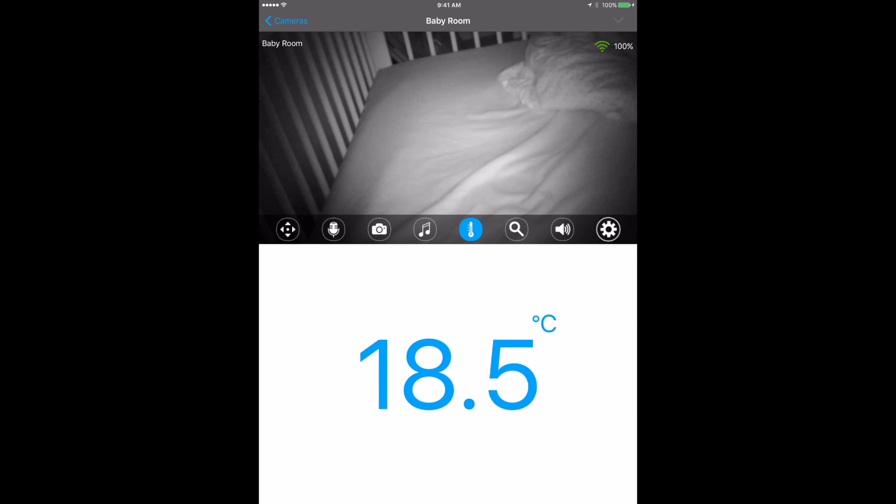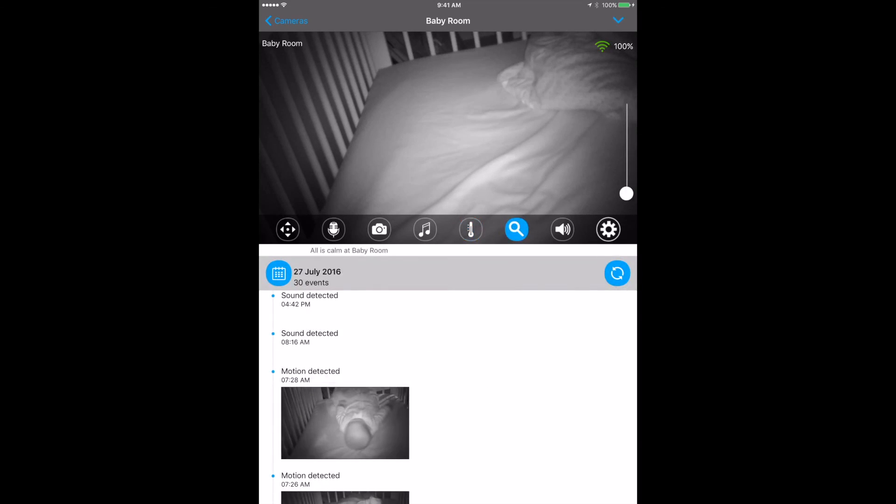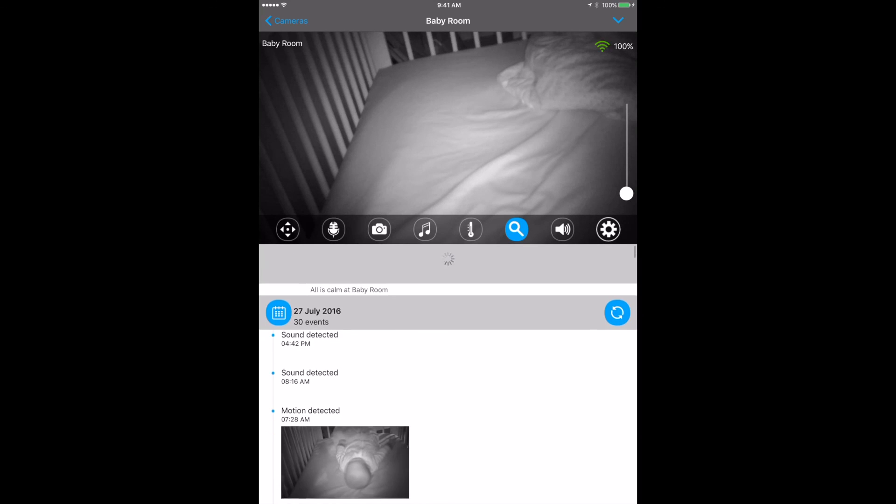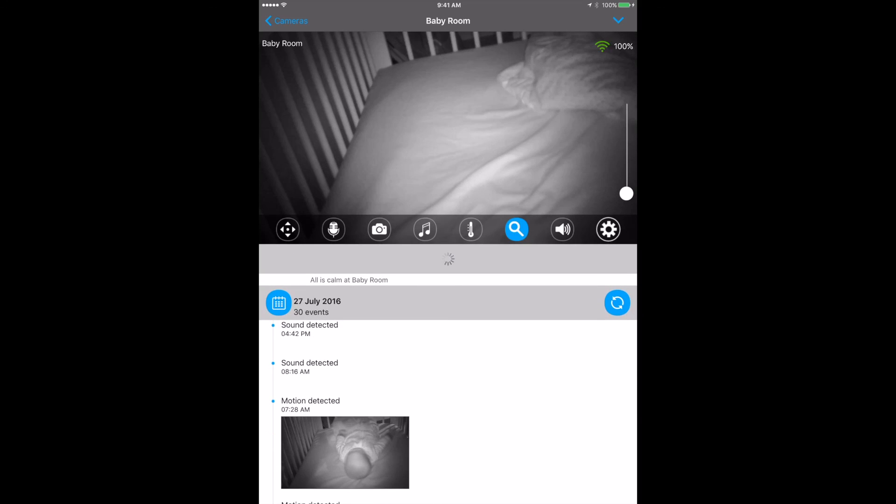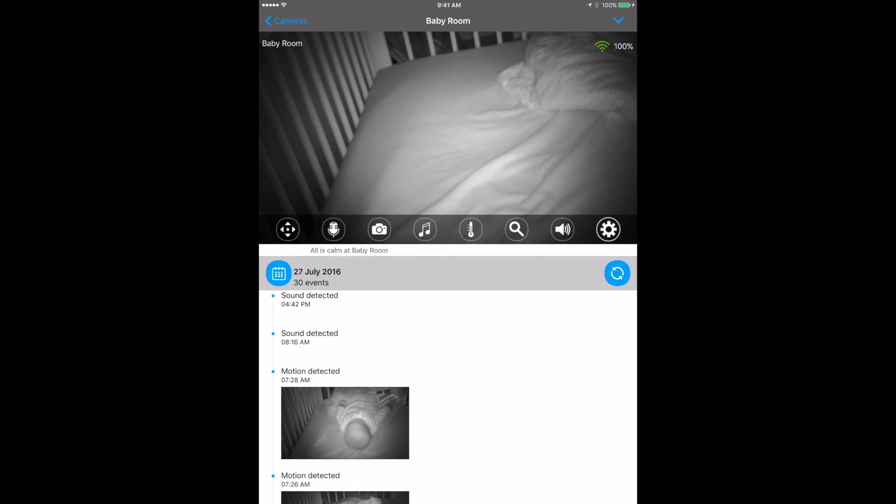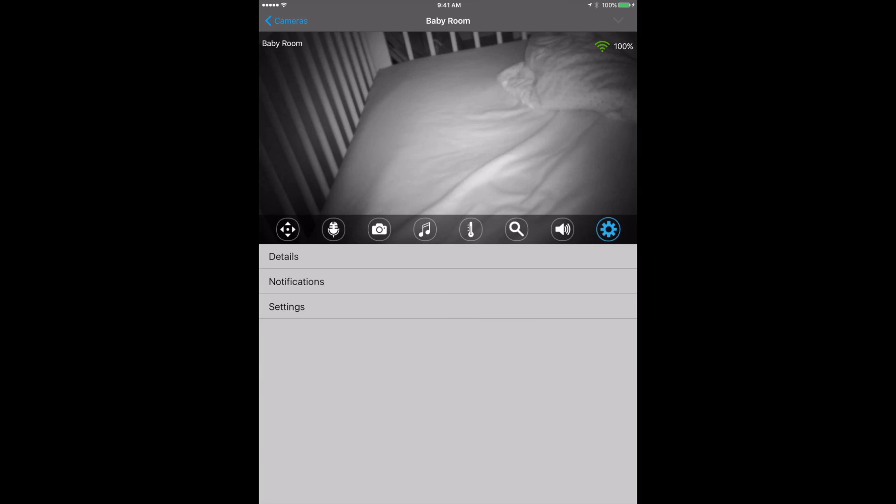You can search through past events to see when things happened, when sound was detected, when motion was detected. You can turn the sound on and off as well, and then back into settings is where we were before.